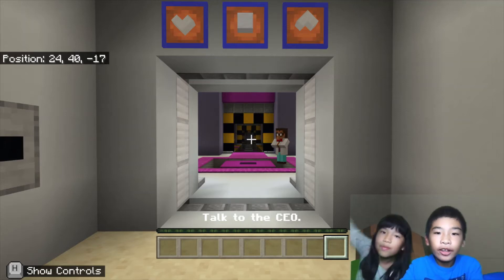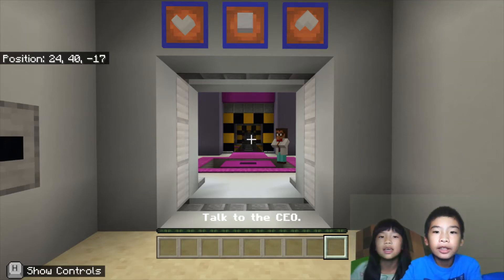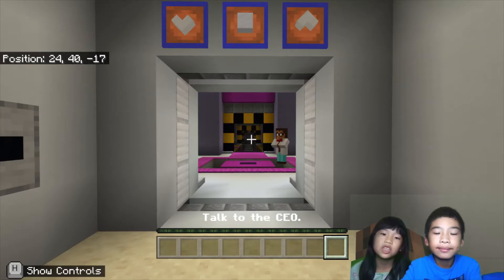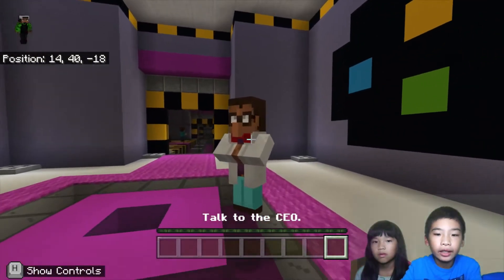Welcome to Cutting with Kids. My name is Kalia. My name is Andrew. Today we're in Minecraft Education Edition, and we're in Python 101 Lesson 9.